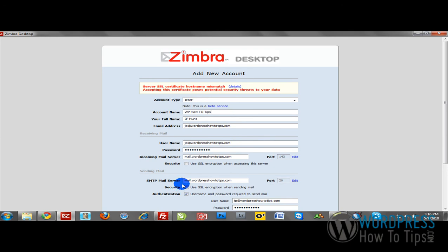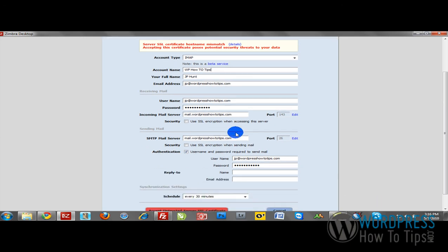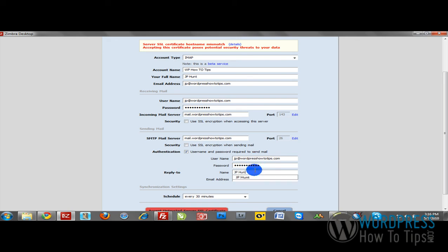Once you've done that, it looks like we have a mismatch here. Let's verify this once again. Make sure we have all of our settings configured properly. Let's put our name in here and see if that makes an impact.